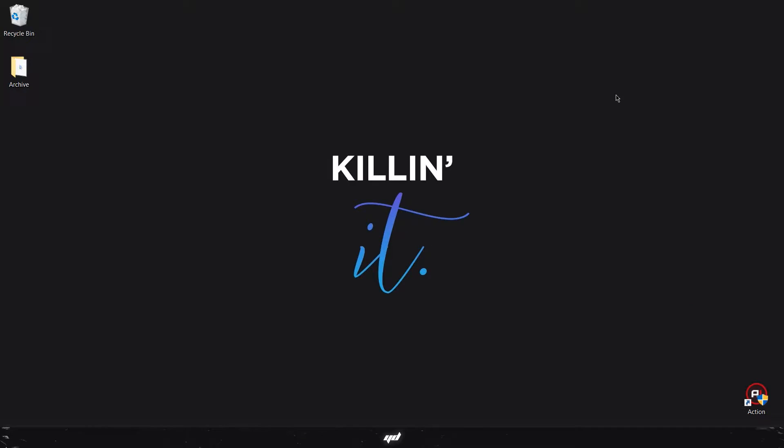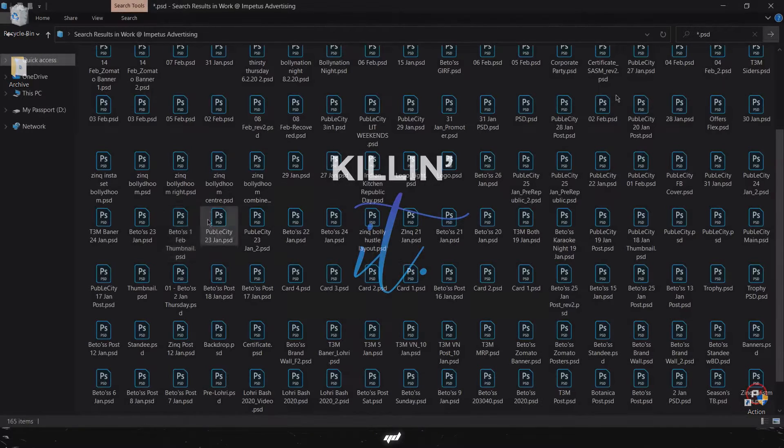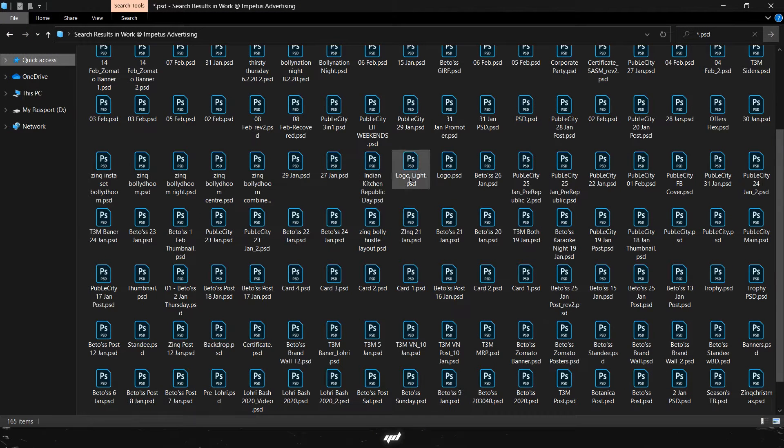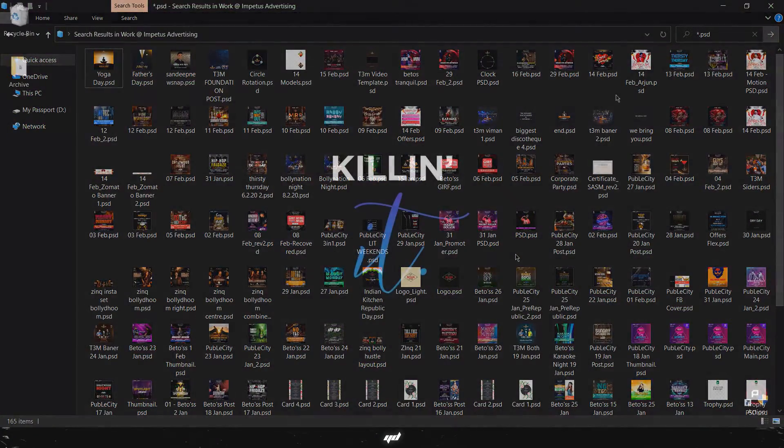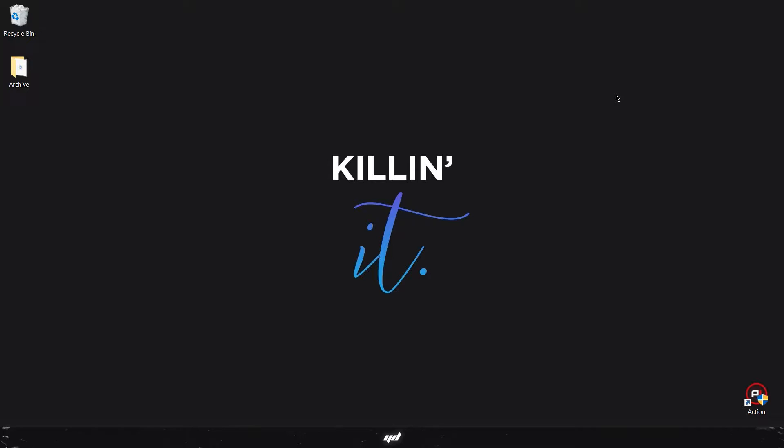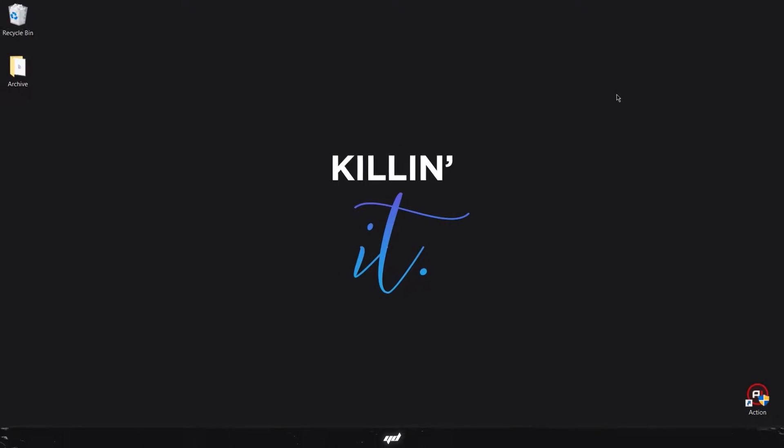Hey what is up guys, I'm Yash and in this video I'm gonna be showing you how you can view the thumbnails of Photoshop files instead of the icons in Windows Explorer. If you're someone like me who deals with a lot of Photoshop files and it is hard to navigate through all of them, here's a solution for you.